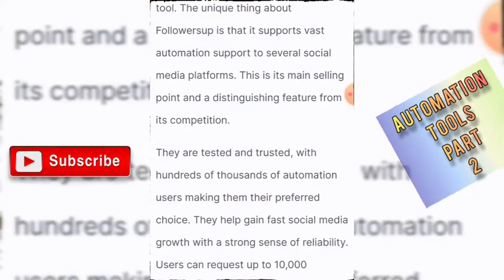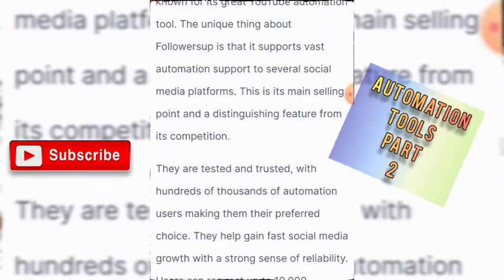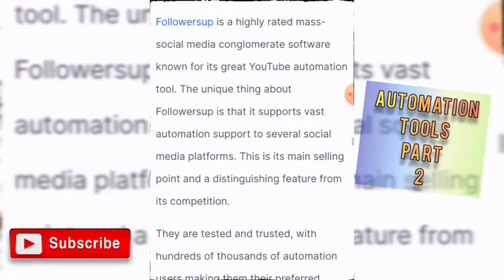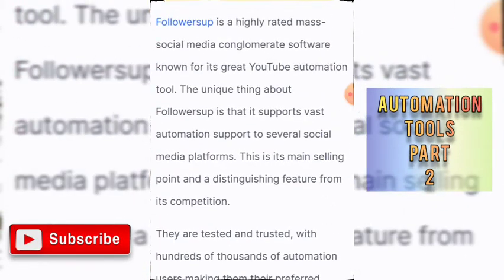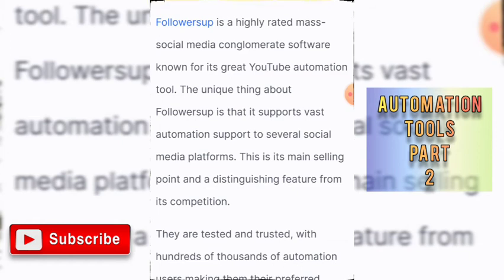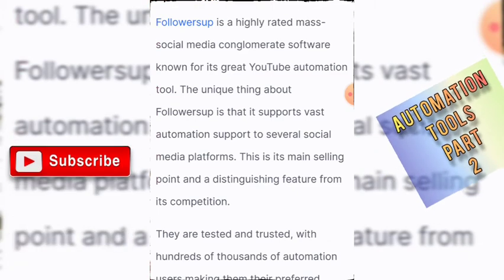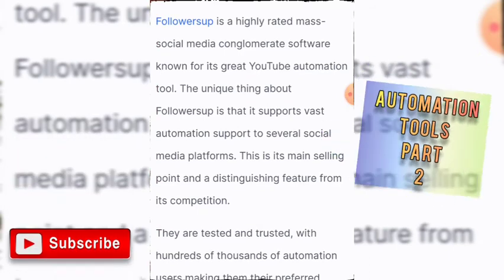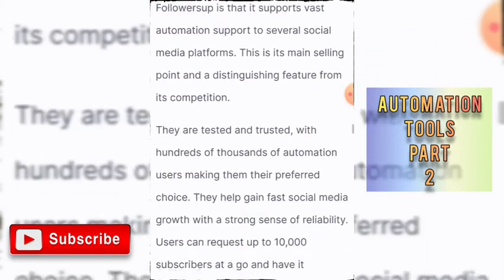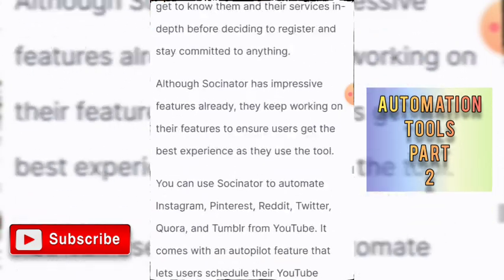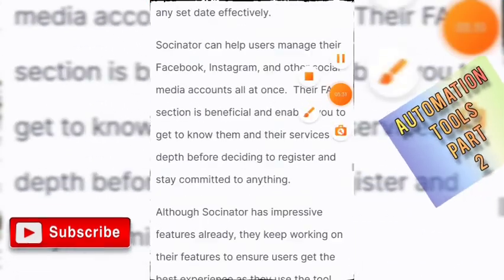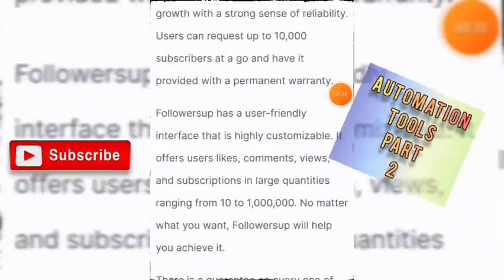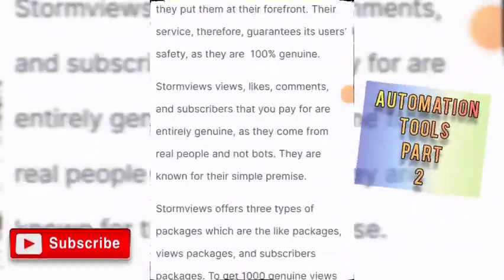Number eight is FollowSub. FollowSub is a great, highly rated mass social media conglomerate software and also an excellent YouTube automation tool. The unique thing about FollowSub is that it supports several social media platforms.